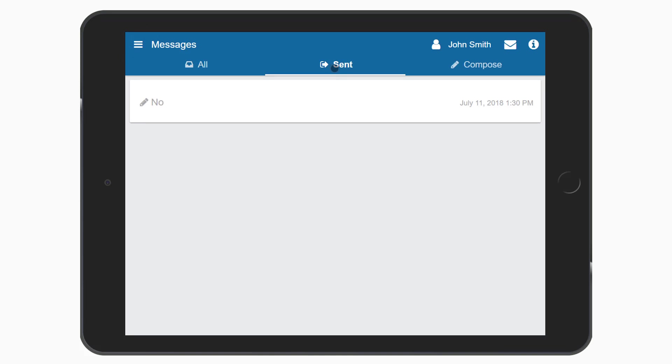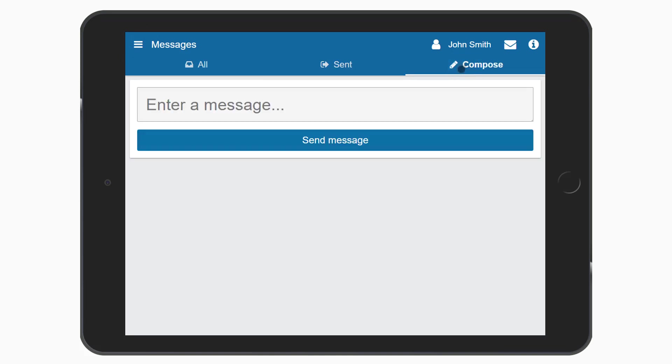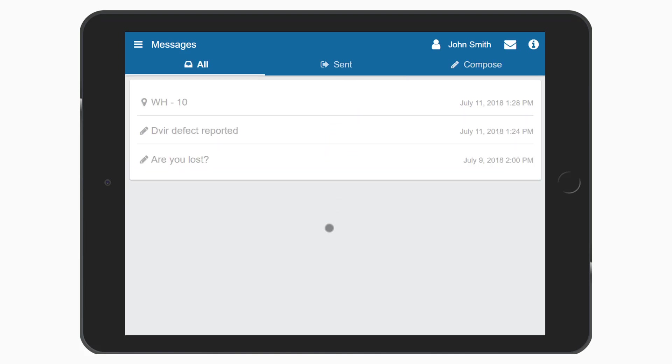Select compose to create and send messages to the database. Type your message and press send message.